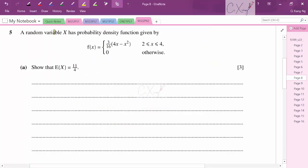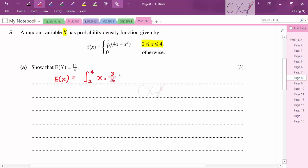Question 5: A random variable X has a given PDF defined on the domain 2 ≤ x ≤ 4. We need to show that E(X) = 11/4. To find E(X) we integrate x·f(x) over the domain from 2 to 4. Taking out the constant 3/16, we multiply x into the function before integrating.